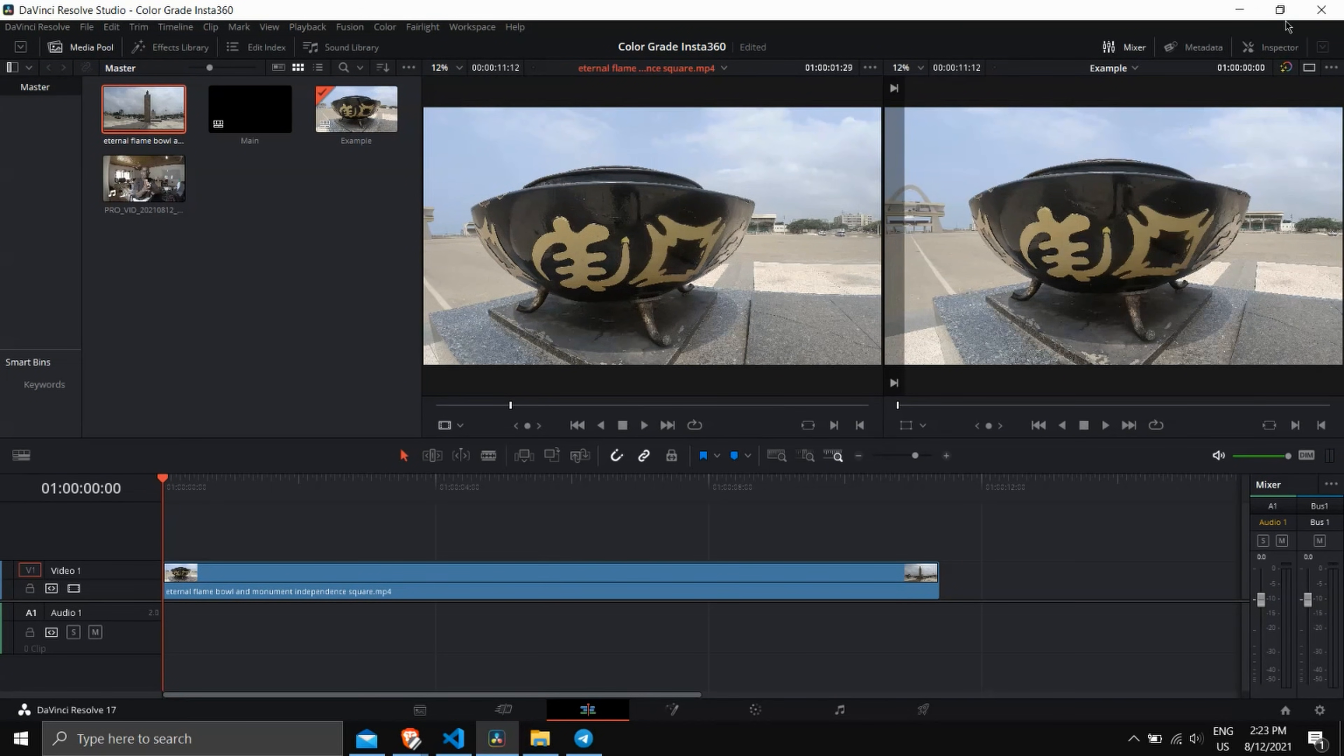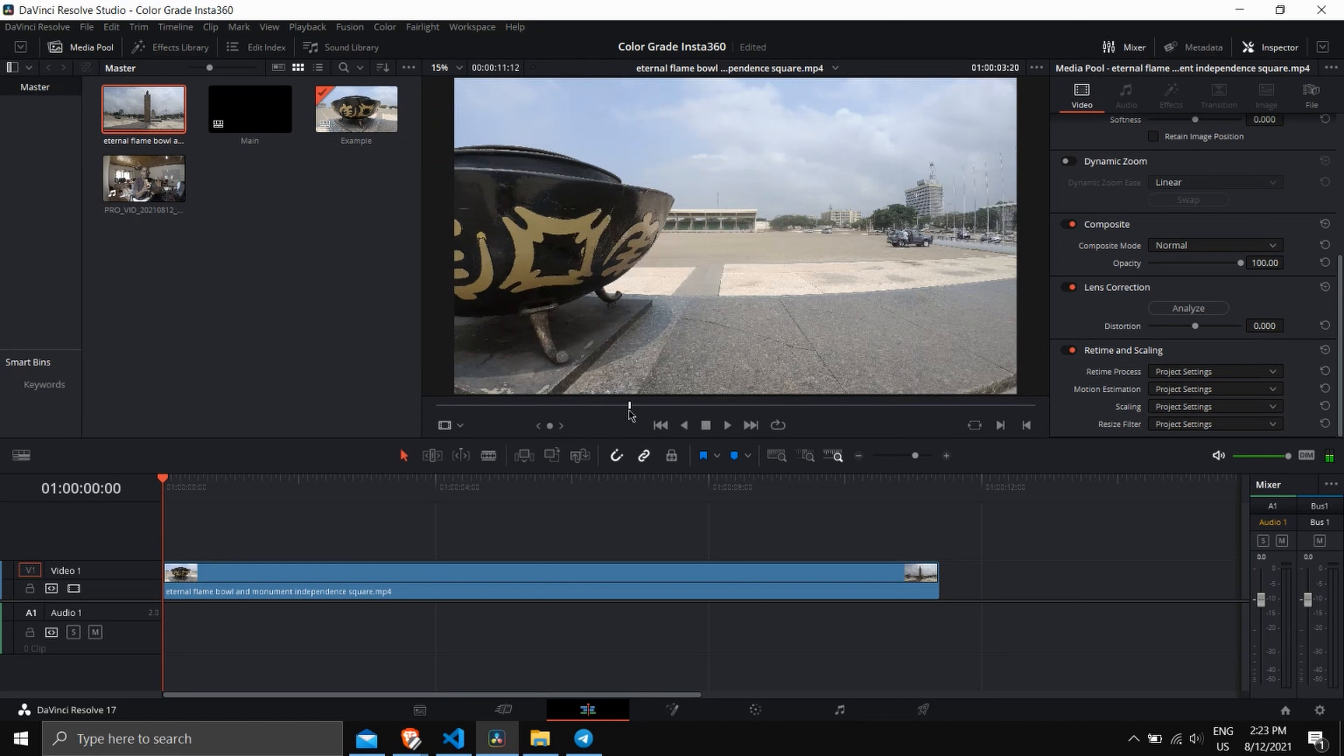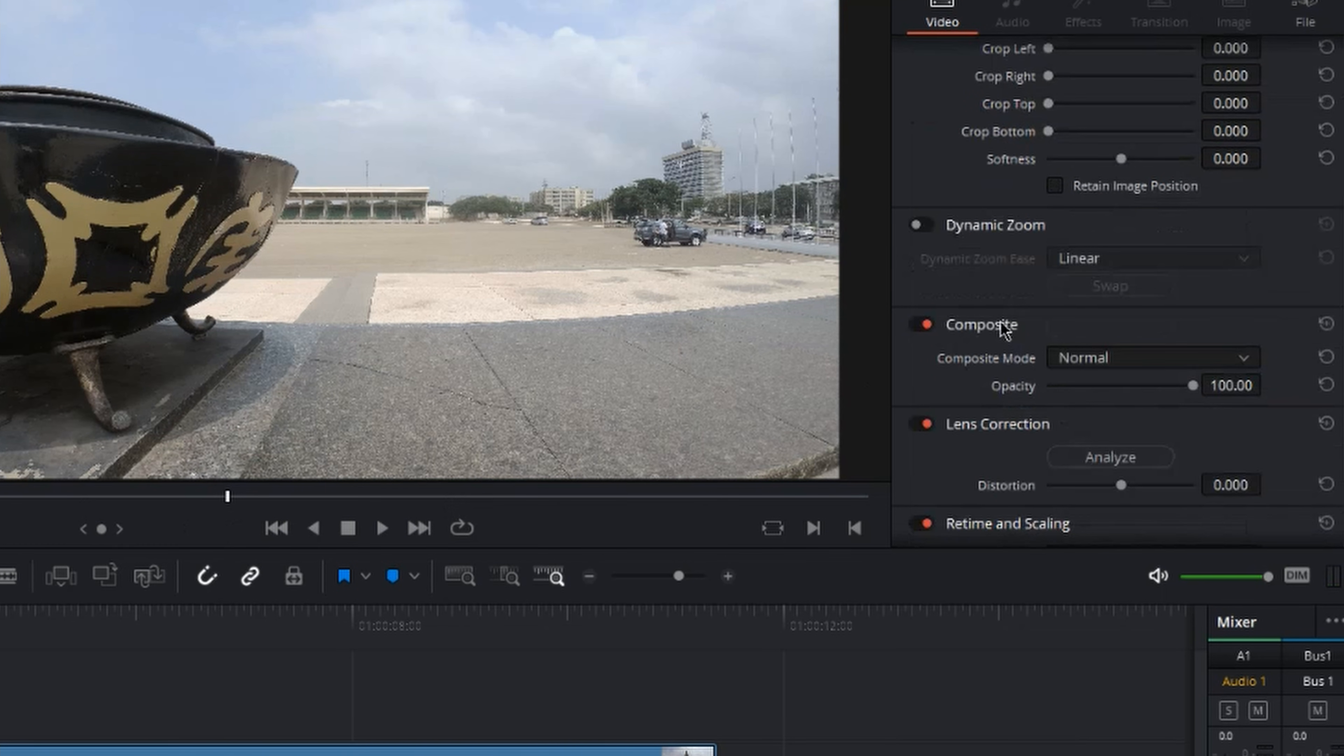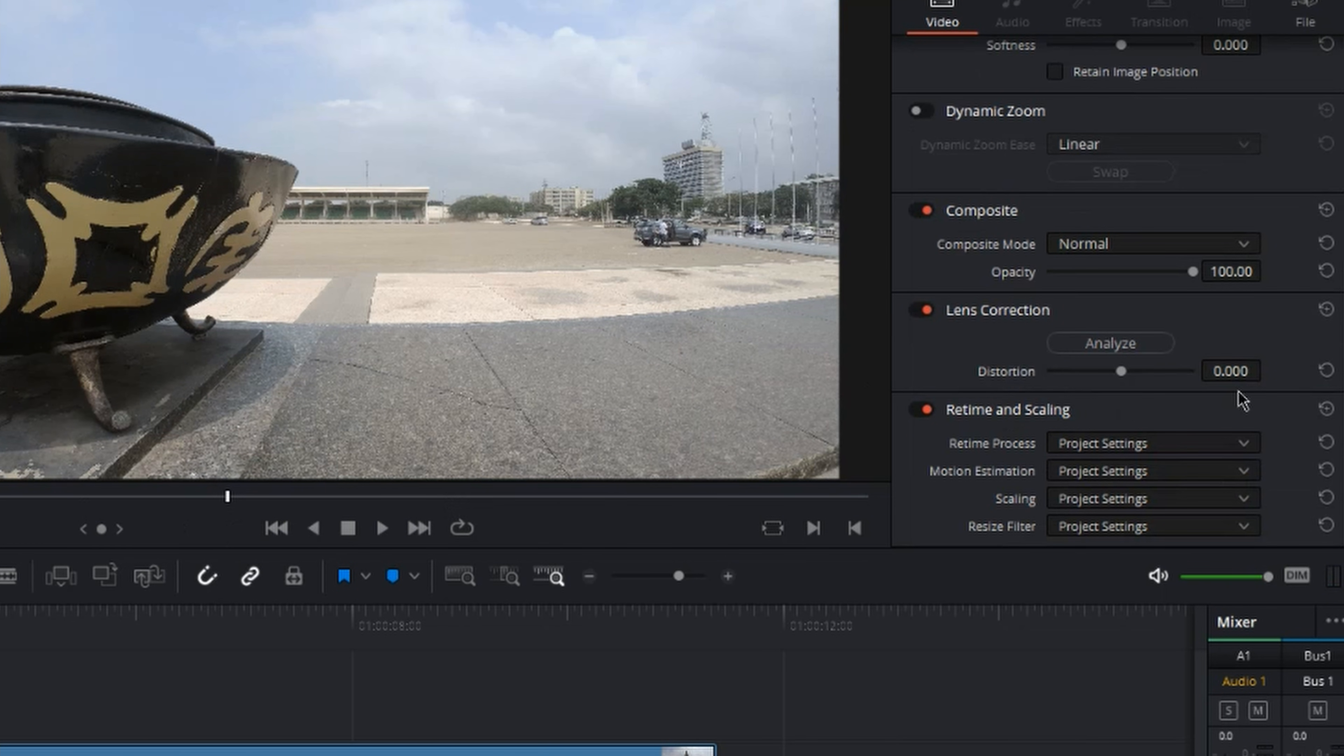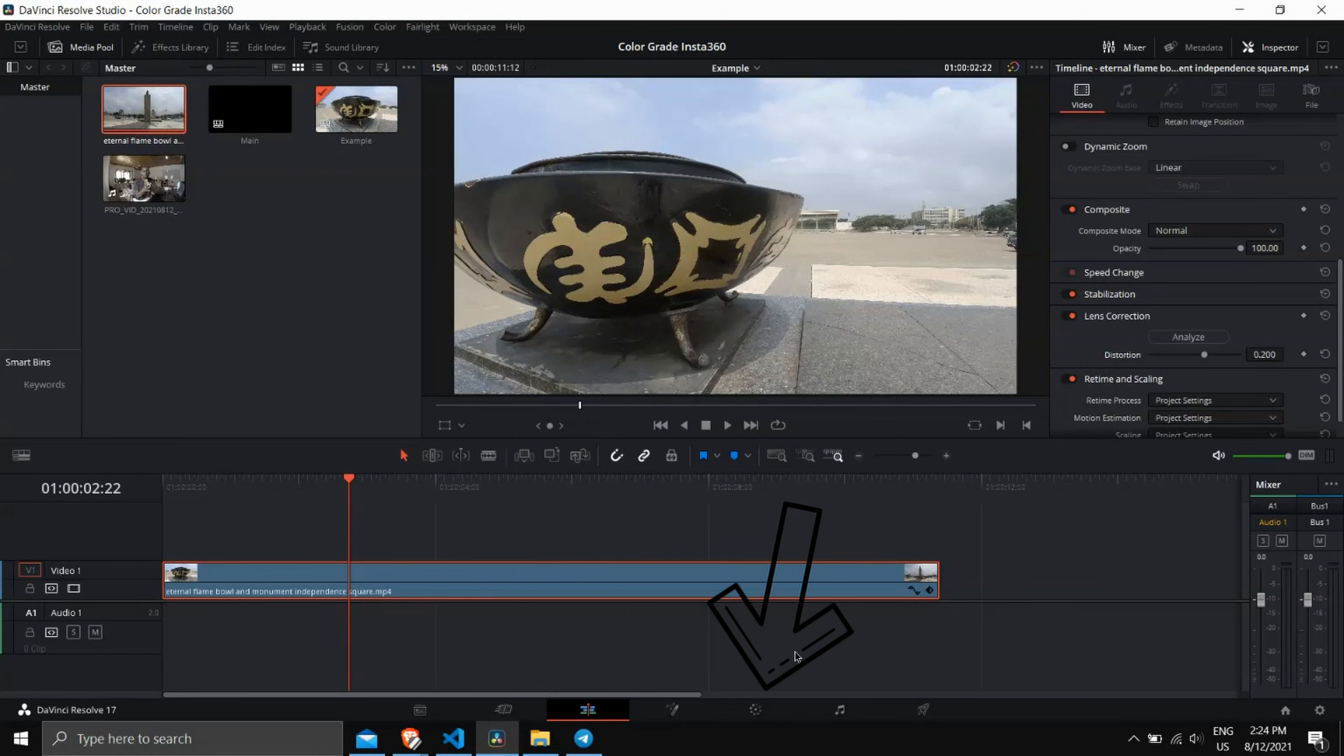Let me show you how to do that in DaVinci Resolve on the PC. So I currently have DaVinci Resolve open. You go to this section to fix the distortion, and when you get to the color tab, you get the opportunity to color grade it and use a LAT profile.